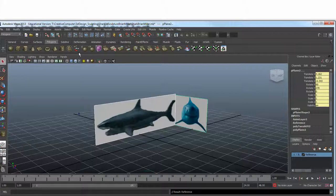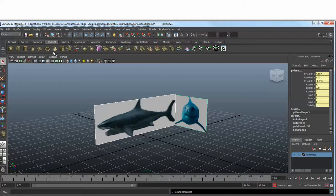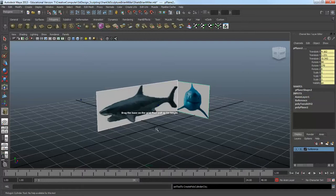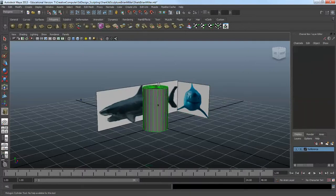We're going to start with a polygon. I'm going to go with a cylinder. I'm going to click and drag, then raise it up.